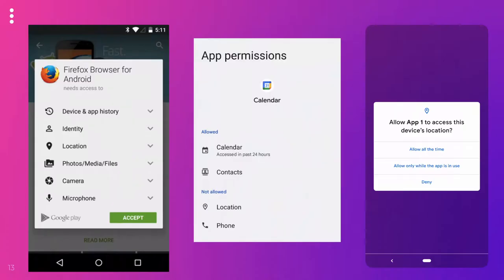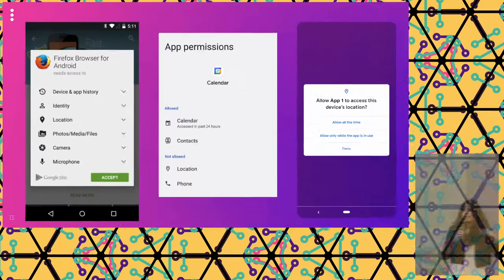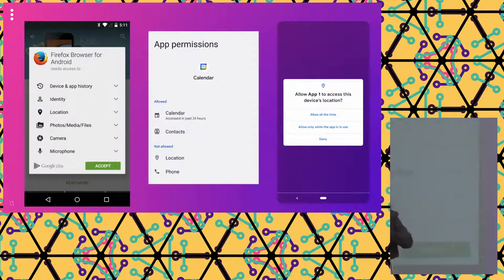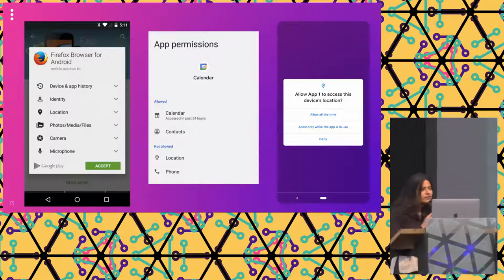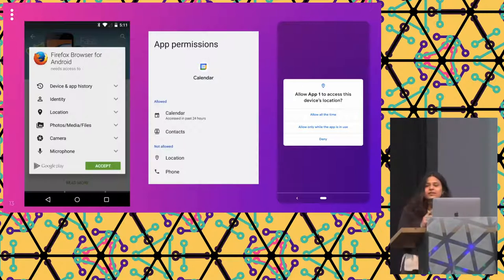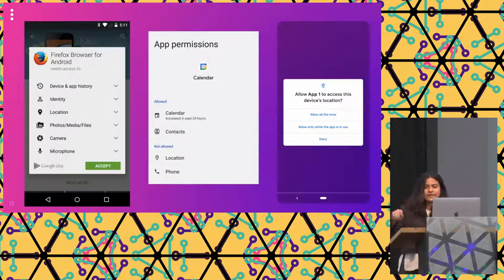If you have used Android, you would have seen these permission dialogs. One appears when you're installing the app, where the app asks you a bunch of permissions. Then you can go to settings and see what all app permissions are there. And then the third one is a newly introduced one, where you can decide whether to give permission while using the app or also in the background. We are here to demystify what permissions actually mean in Android, and I'll try to do that in four simple steps.